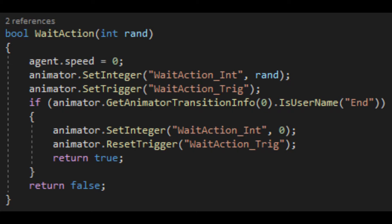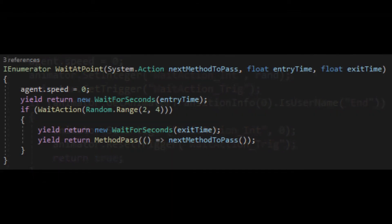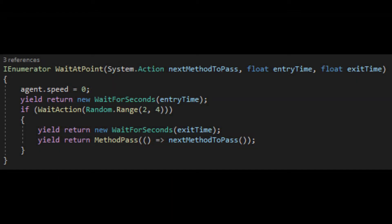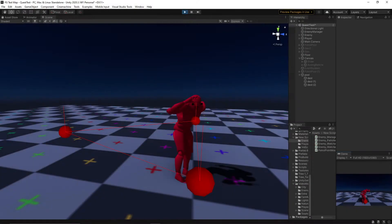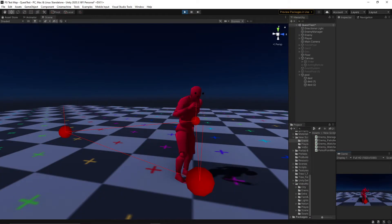When it's finished, and the method returns as true, the coroutine can continue with the rest of its behaviours, and begin transitioning to a new method. This is where things get a little complicated.